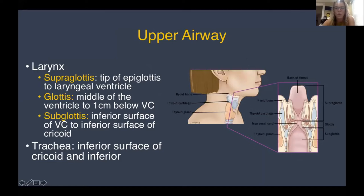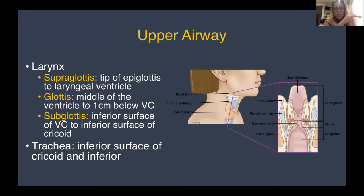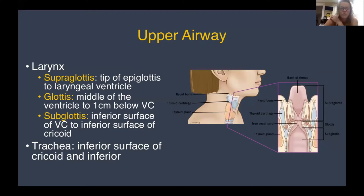When we talk about stridor and upper airway obstruction, the larynx is divided into three subparts: the supraglottis, the glottis, and the subglottis. The supraglottis is the tip of the epiglottis to the laryngeal ventricle. The glottis is the middle of that ventricle to one centimeter below the vocal cords. The subglottis is the inferior surface of the vocal cords to the inferior surface of the cricoid. The trachea is inferior to the cricoid.